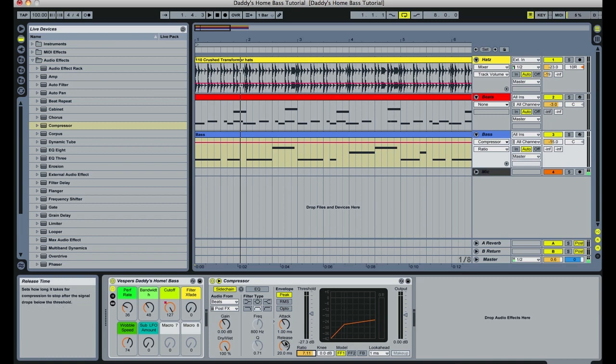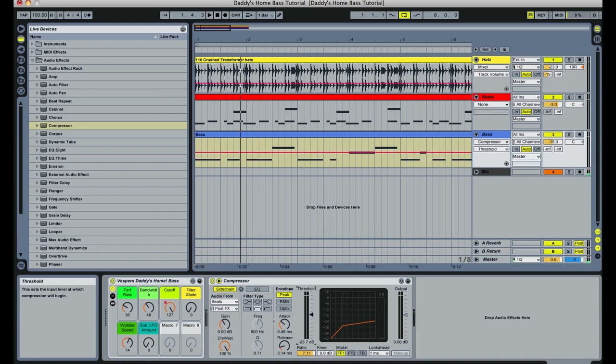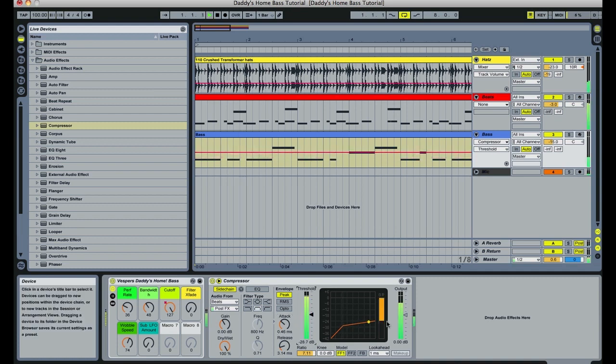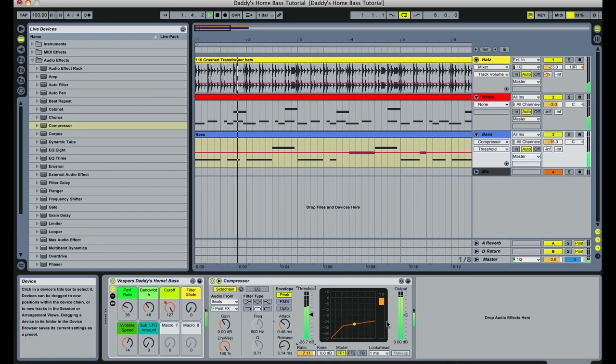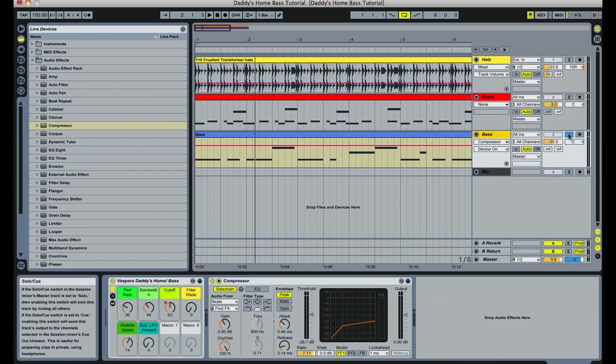And next I'm going to adjust my attack and release time so that they're very short. Now I'm going to take my threshold down a little more, and we're going to watch the gain reduction. Now in order to best hear what this sounds like, you're going to want to solo the bass. So I'm just going to move over here, solo the bass, and let you listen to it with the side-chaining compressor active.